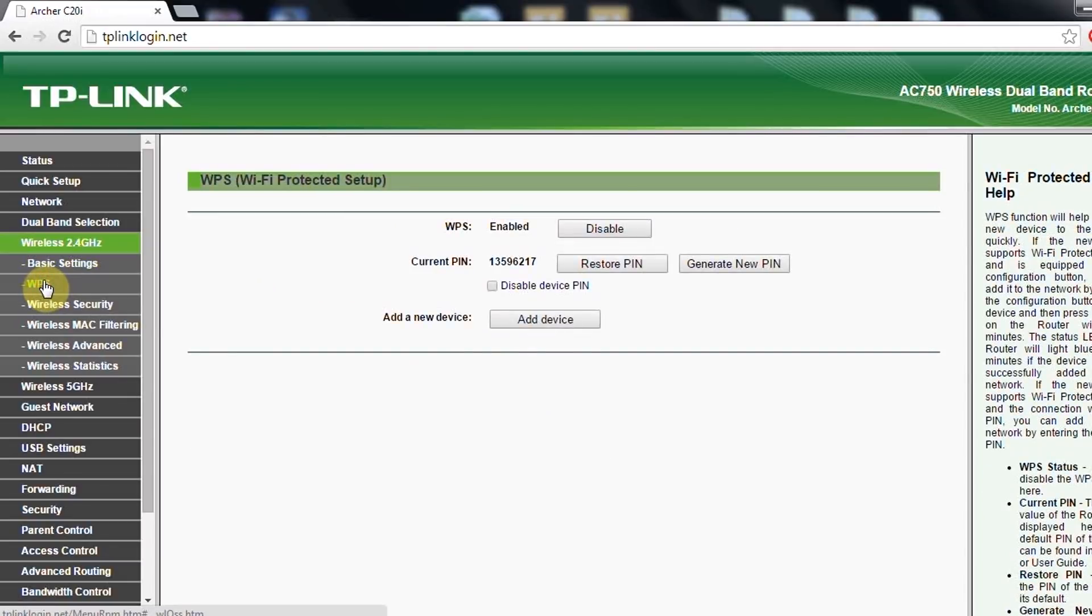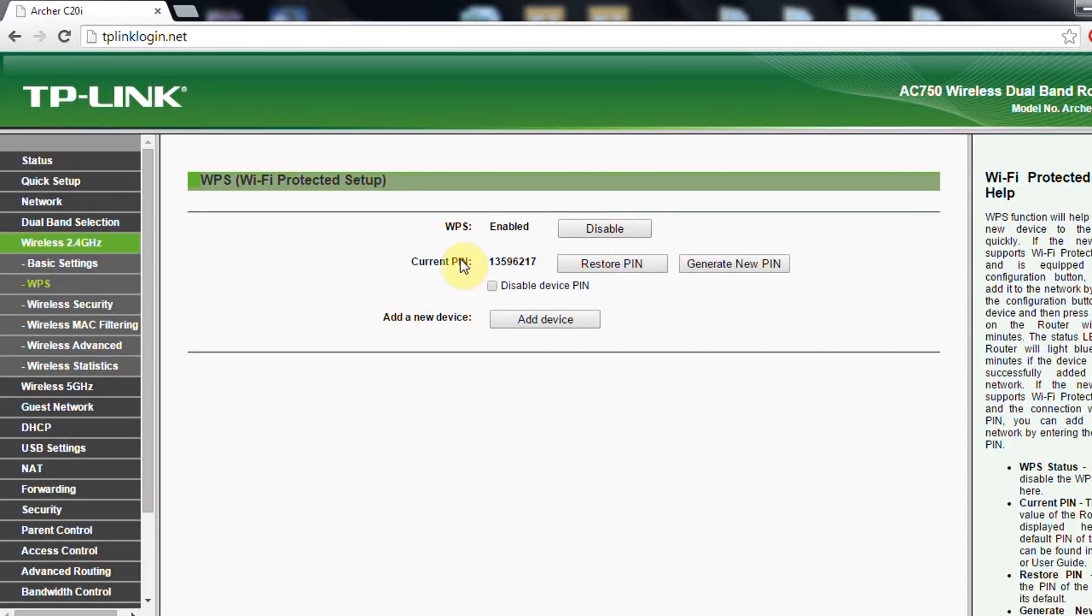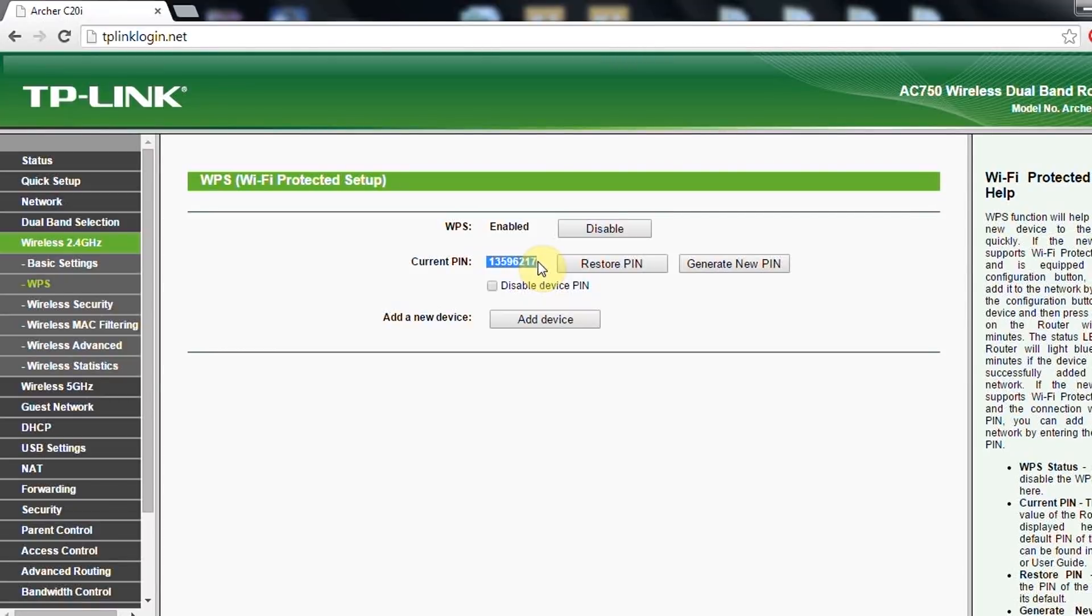What is WPS? Usually I disable the WPS because of the security reasons, and this pin is standard. You can find it also underneath the router.